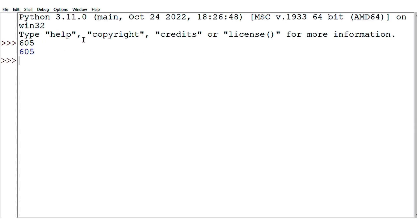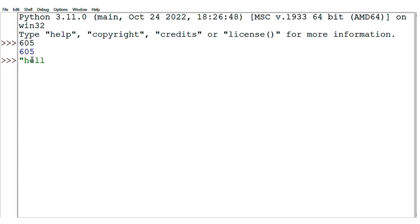Then press enter and the result will come out. 605 is the output. Now we are going to write a string, so first we have to use the double quotes and then write hello, and then close the quotations and press enter. This is the output.